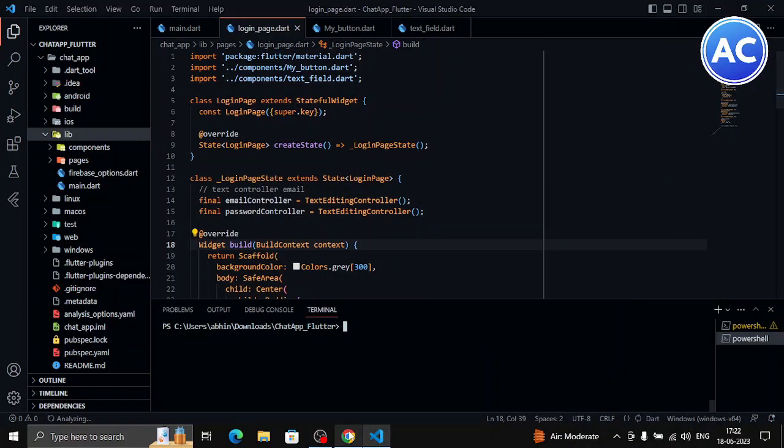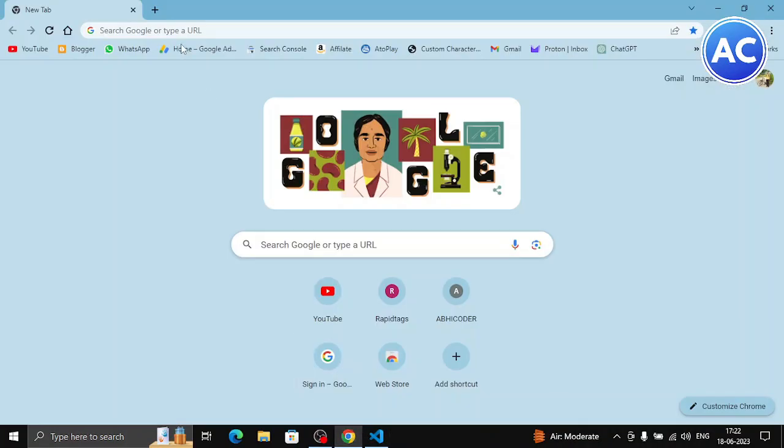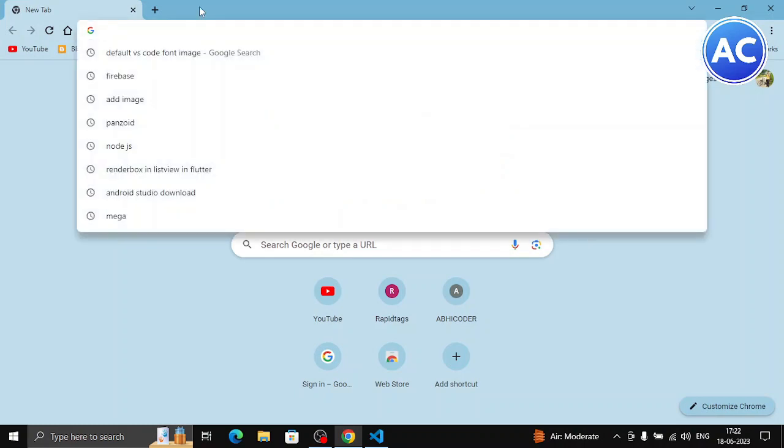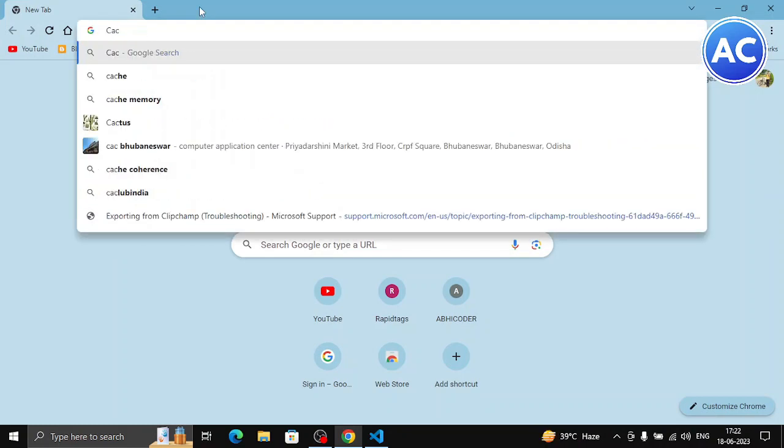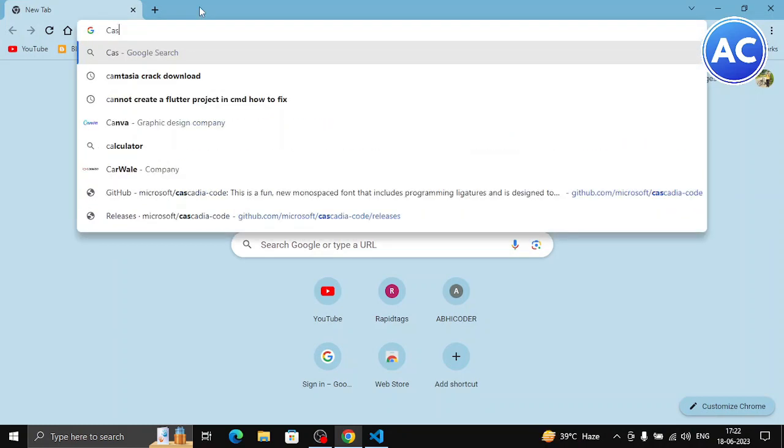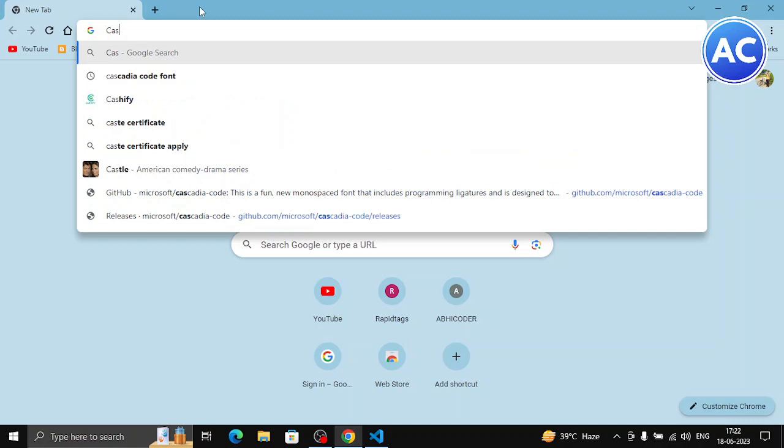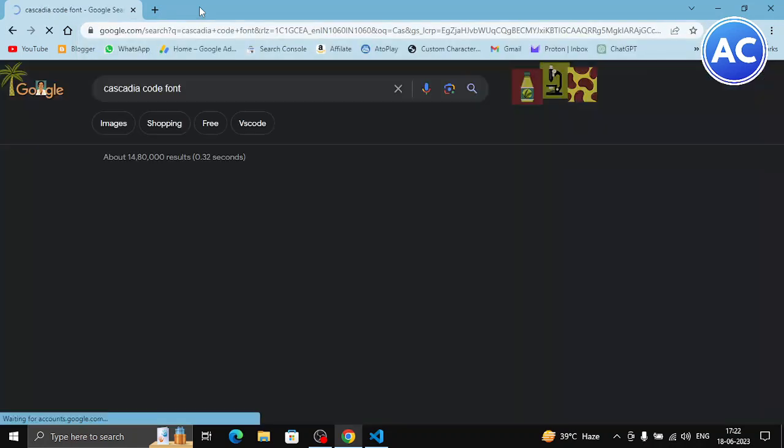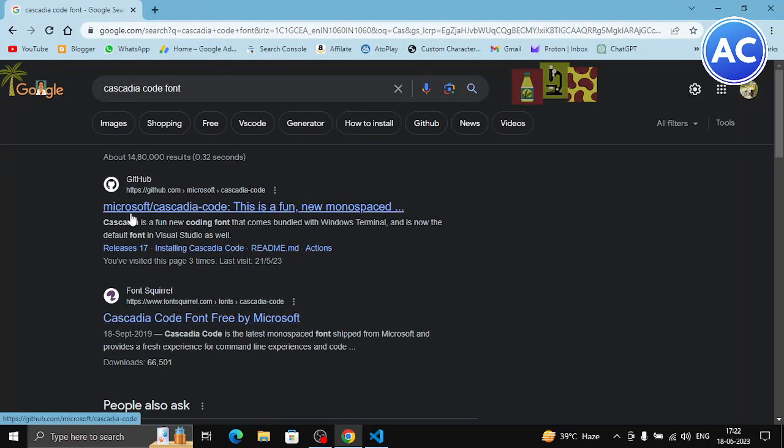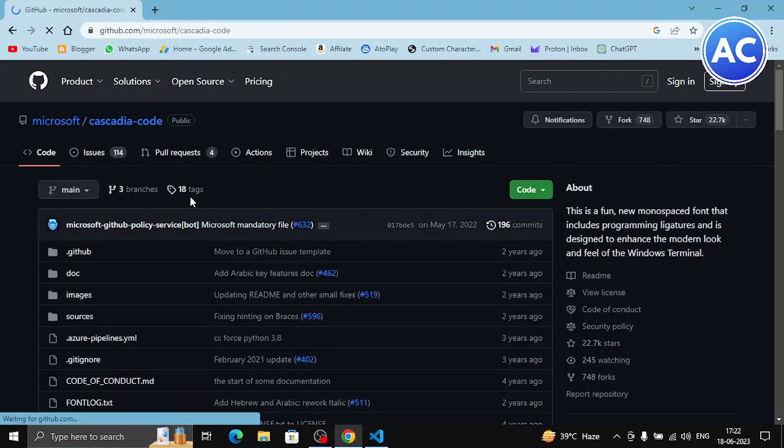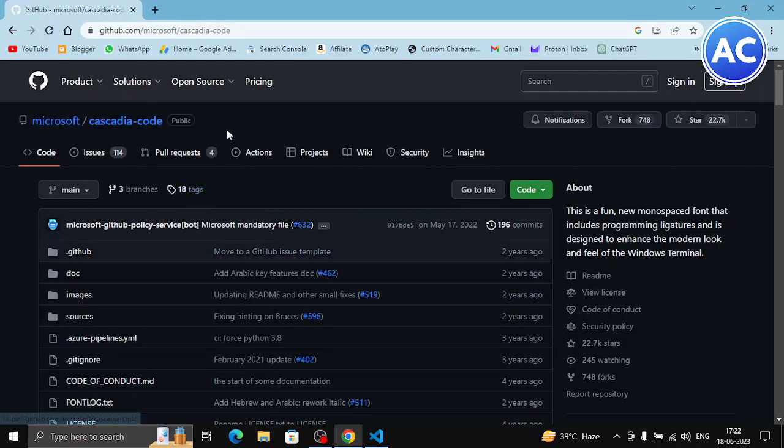Alright, so let's get started with the installation. First go to your Chrome or any browser and search for Cascadia Code. In this case I am getting the first link which is the correct link of GitHub. So click on it, this is the official link.